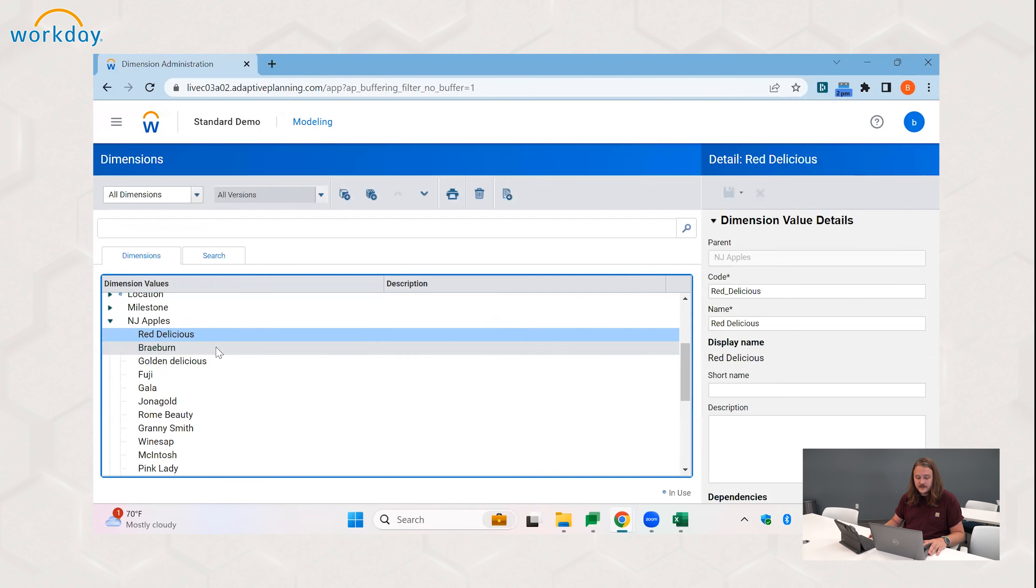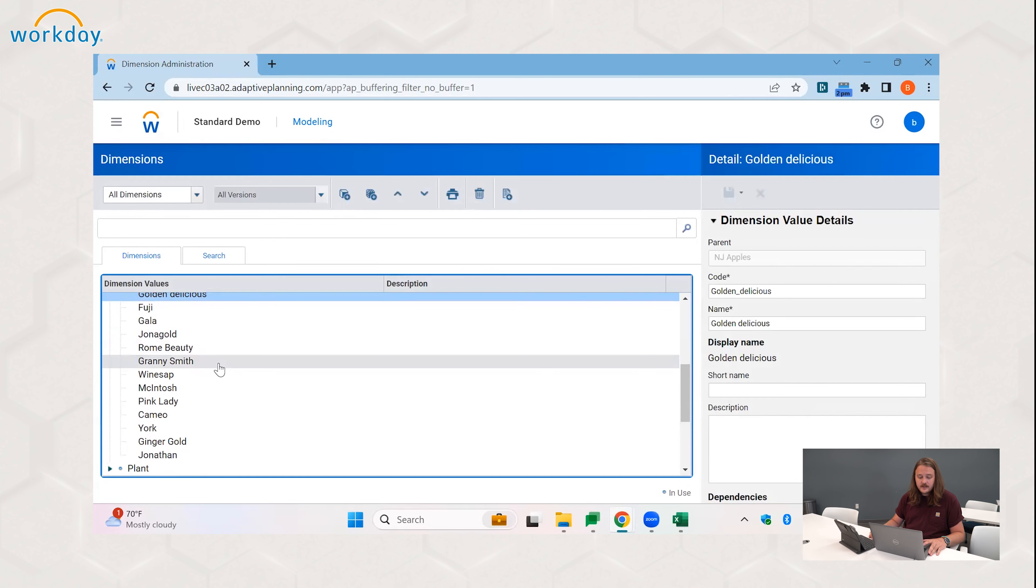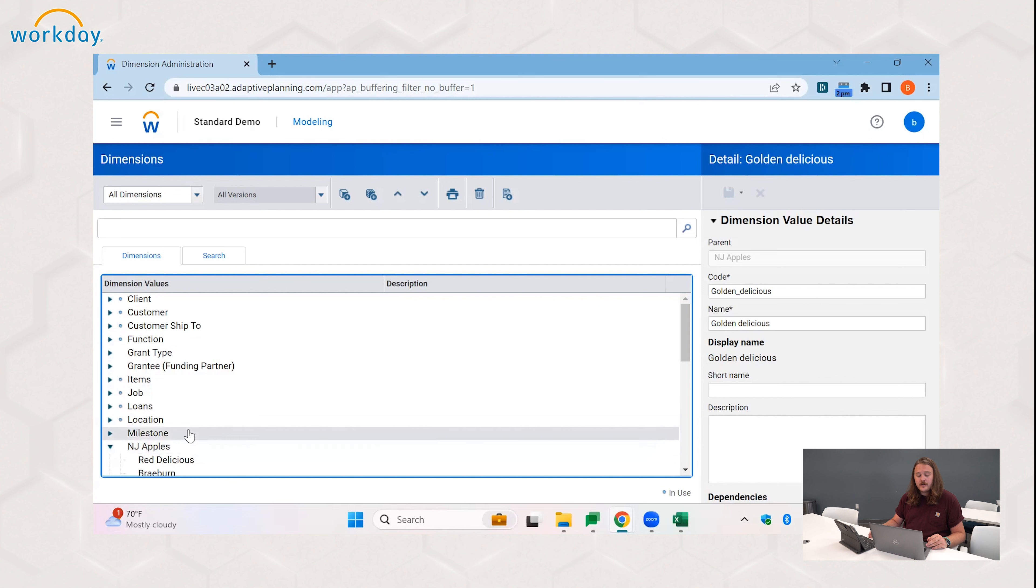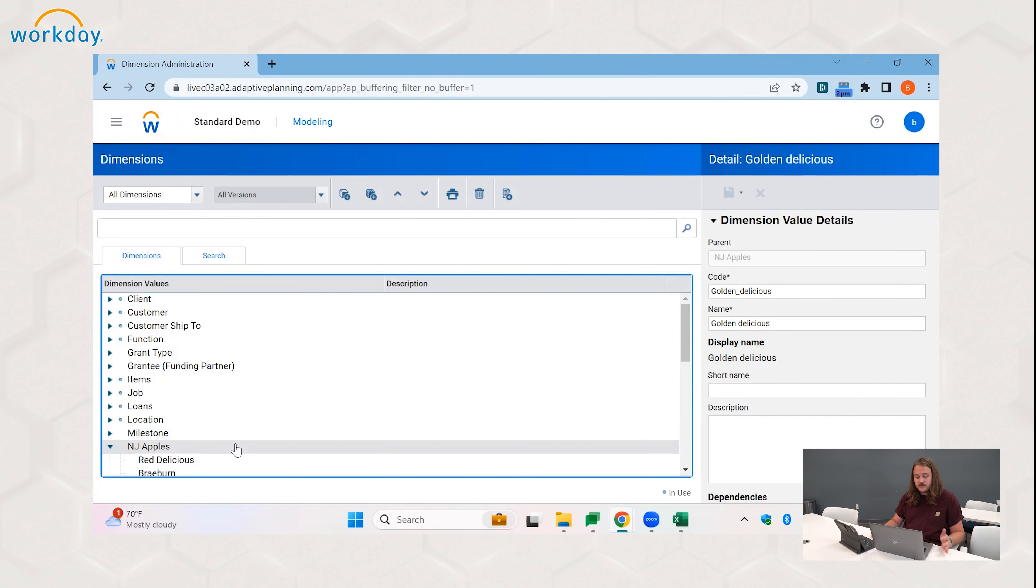So here is the NJ apples dimension import. So open that up, update and append, always double check that and we'll click upload. And you can see it went in successfully. We have our New Jersey apples, red delicious, braver and golden delicious, and they've gone in successfully.